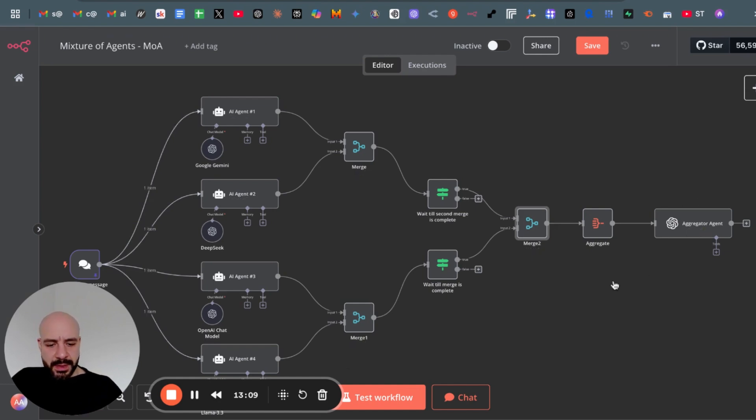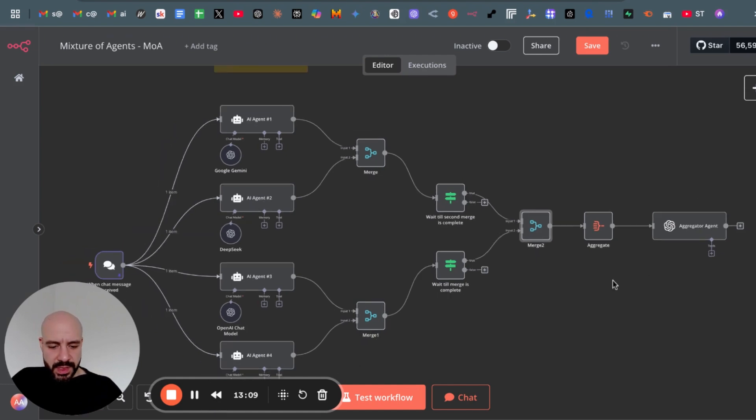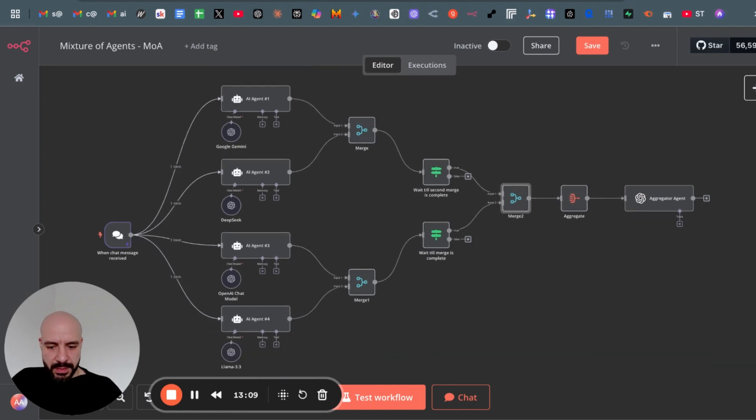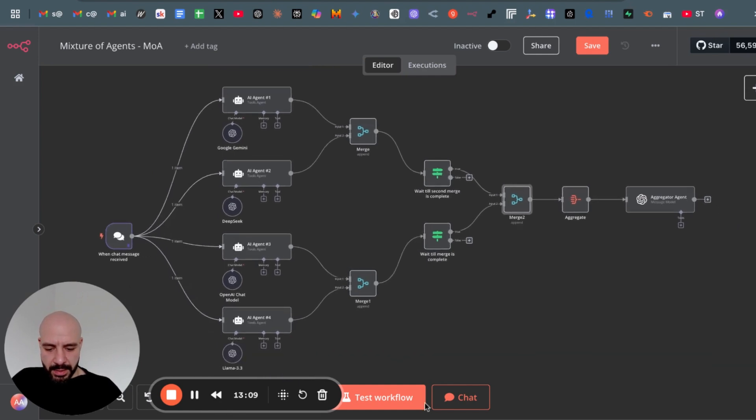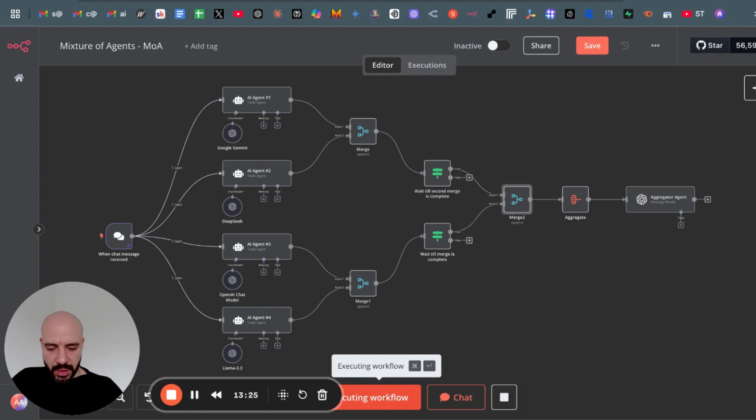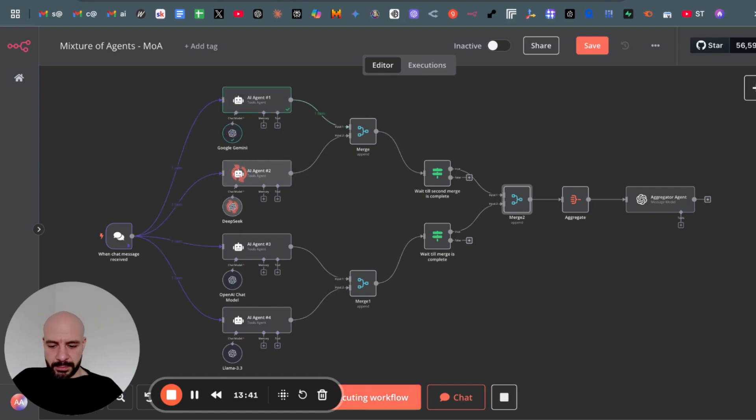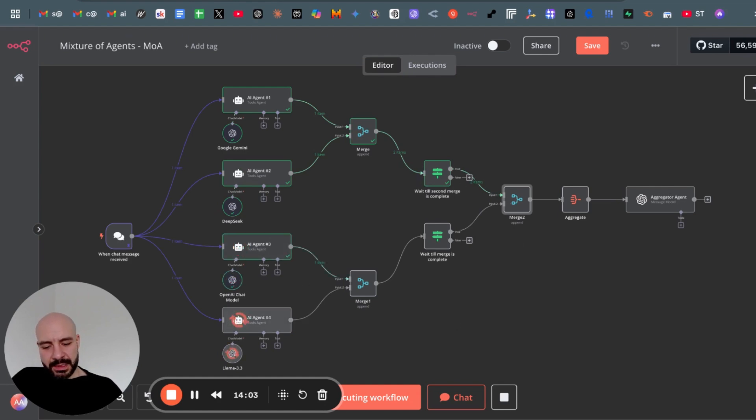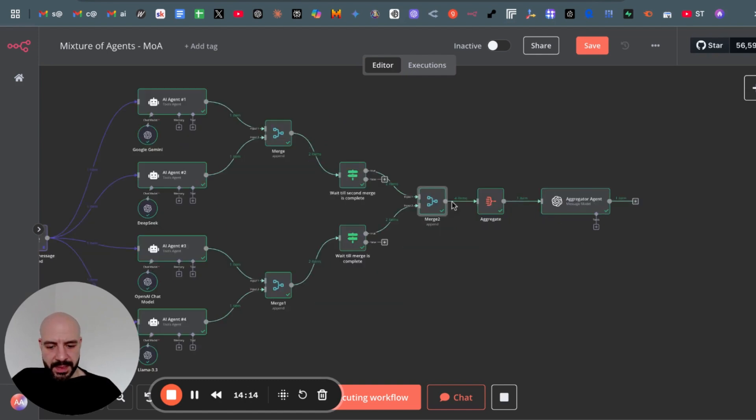Let me first run it and then you will see each step even better. So since I pinned my chat input, I just run the test workflow. Now you see it waits here till the second one is also done before it passes it to the next merge node. And that's it.